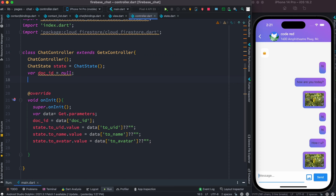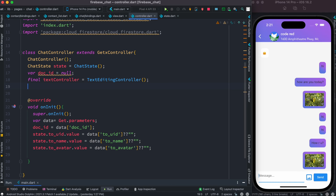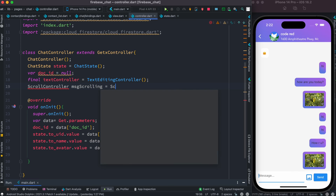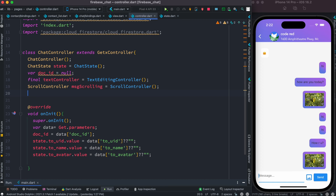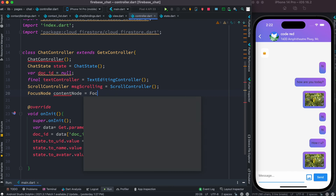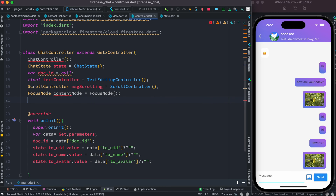At the top of our chat controller I'm going to declare some new variables. First, we'll have a text controller — a TextEditingController. Make sure to import the library. We're also going to work on scrolling, so here I'll have a ScrollController called messageScrolling, and then invoke the ScrollController. Because we're going to work with a text editor, we also want to create a FocusNode — we'll call it contentNode.